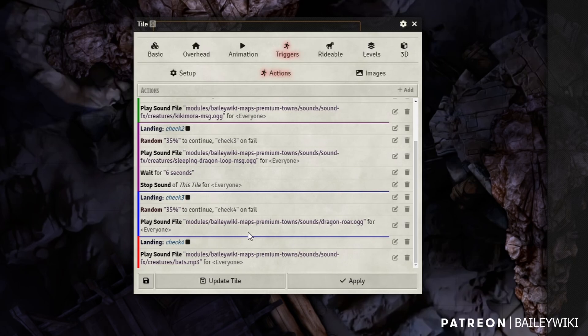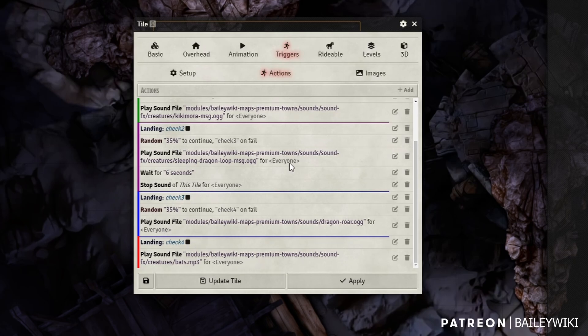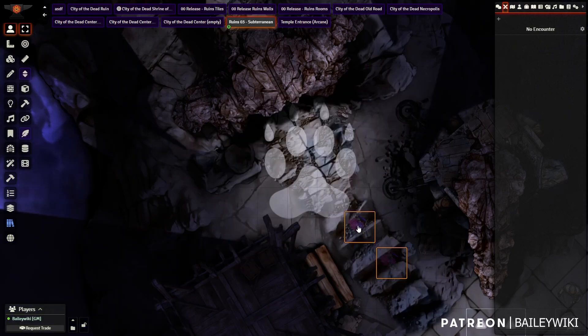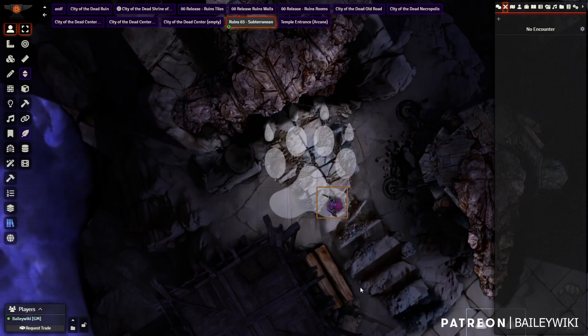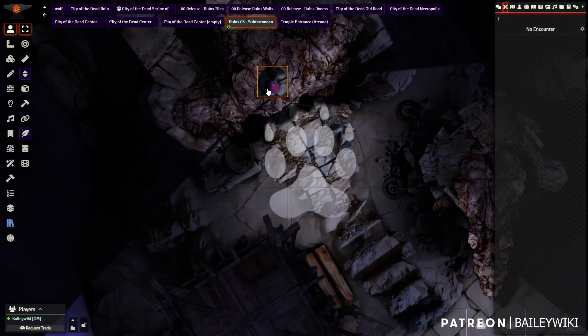Now what you can do when you get all this set up is change the percentages. So obviously if I get to check four, I have a hundred percent chance of playing bats. You could introduce another random number check. Maybe you don't always want something to play. So you can come in here, play around with your percentages, and that's how you adjust things when you're all done. Have fun freaking out your players.